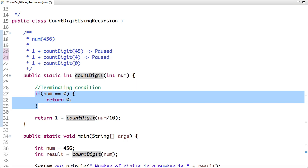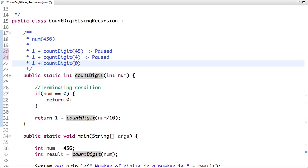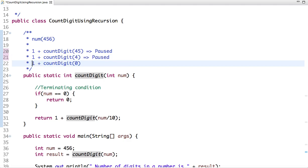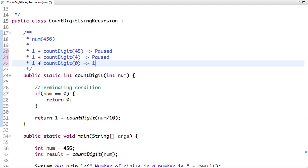So this method is waiting to get return from the function call, so it returns 0. And when we add 1 with 0, then we return 1 from this method call. So now this no longer remains in the call stack. Then we return 1 and here we get value 1.